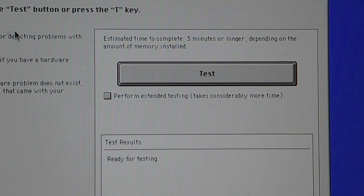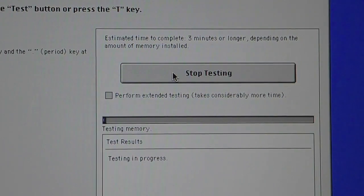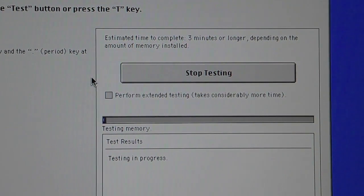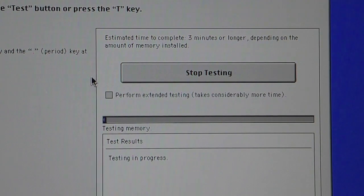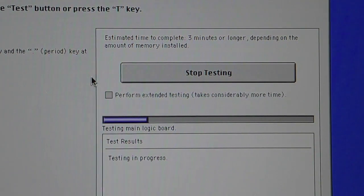So I'm going to go ahead and hit that test button. This is just a basic test, but you can also perform an extended test and it does take longer, as it says over there.